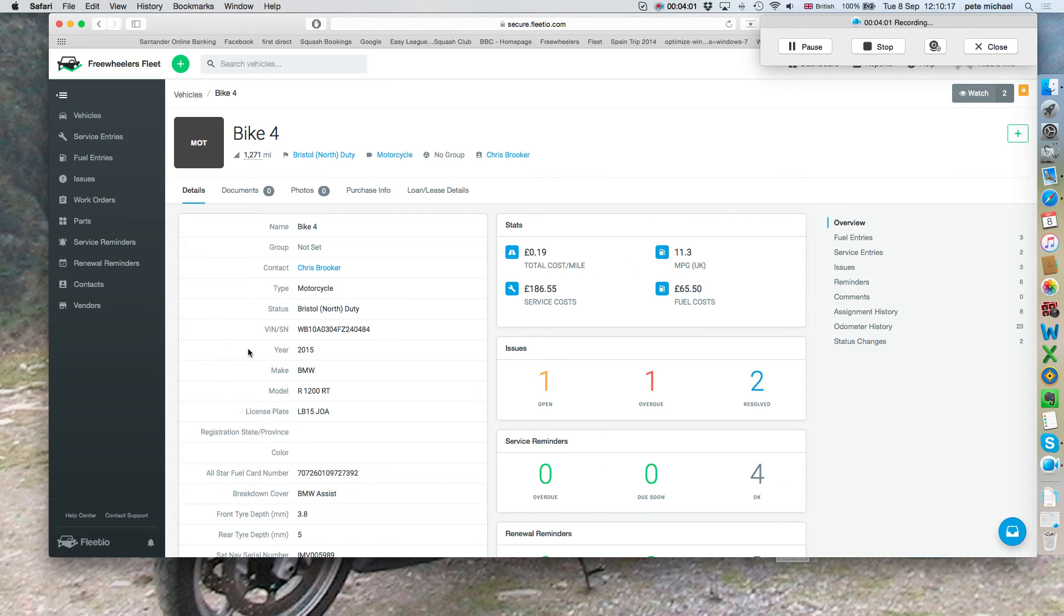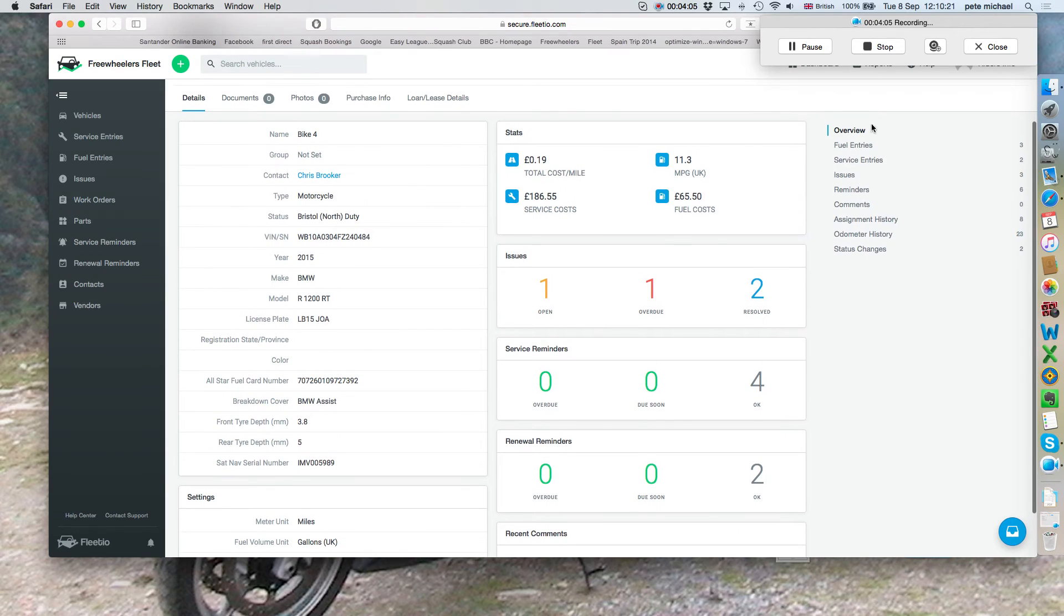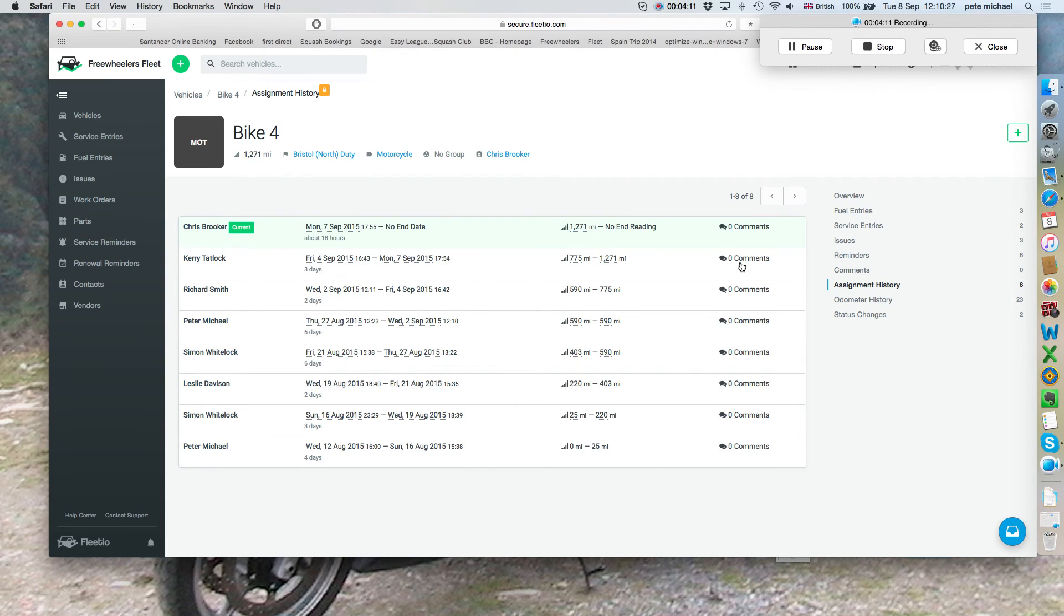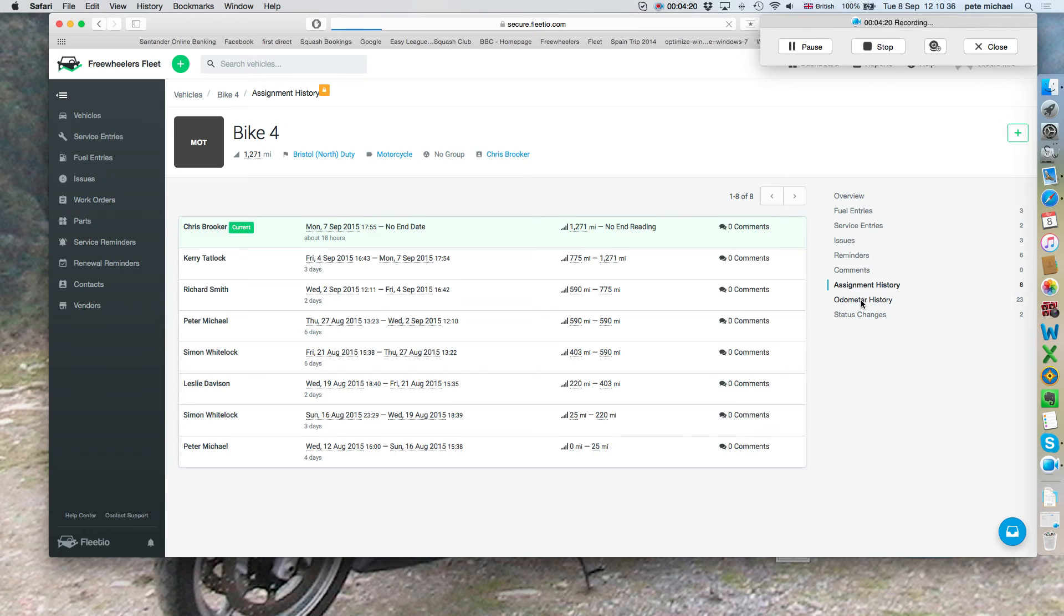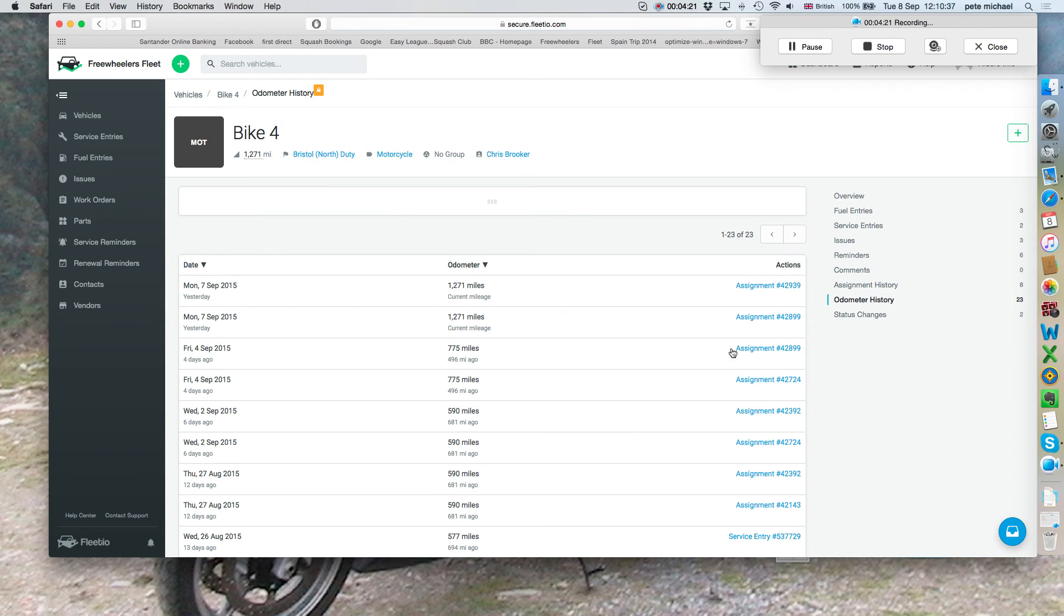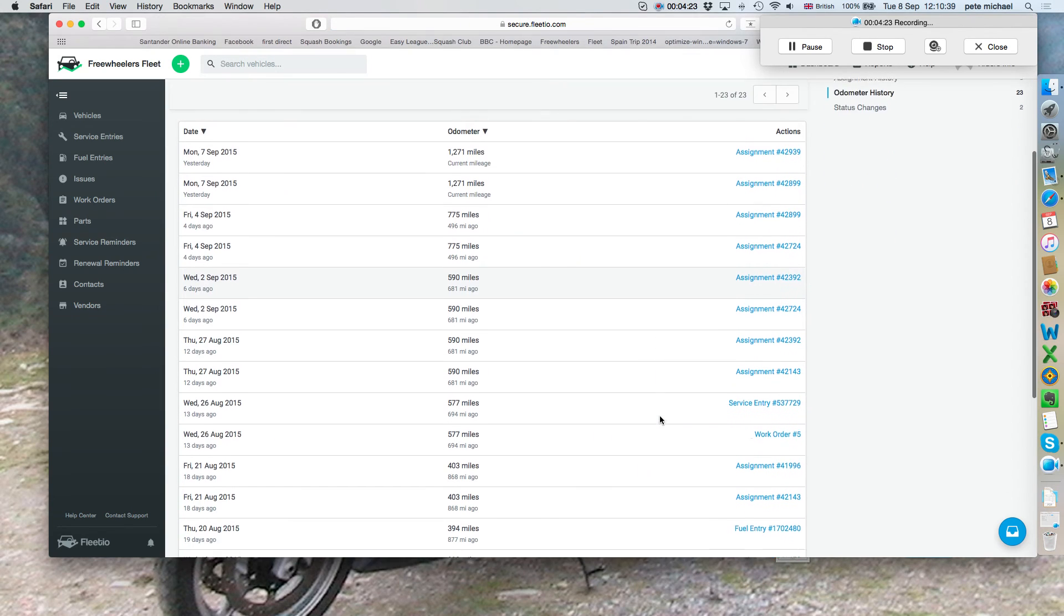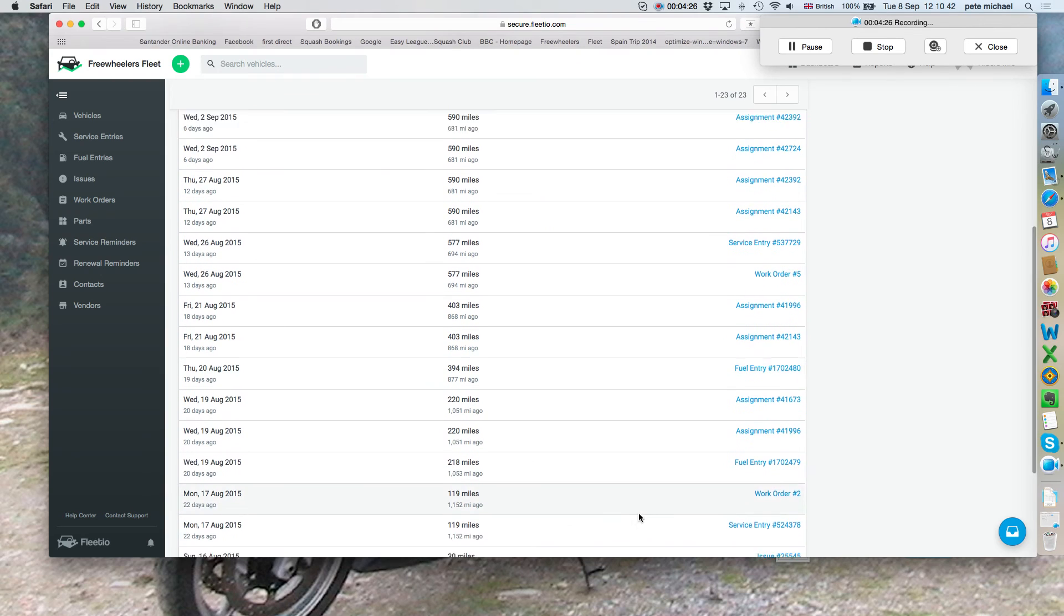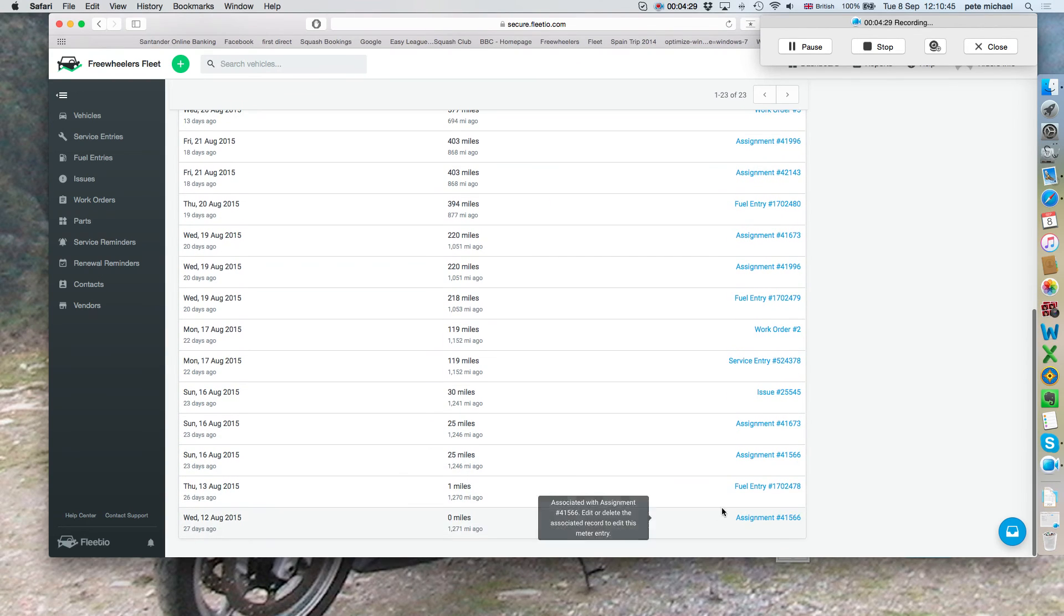Just click on the bike, gives you all the details, and it gives you a list of information that you can look at. For example, if you want to look at the assignment history, it gives you the rider, when they had the bike, and the mileage they completed. You can look at the odometer history, this gives you a list of everything that happened, including work orders, which is service orders, and also should do fuel. There we go, there's a fuel entry down there.